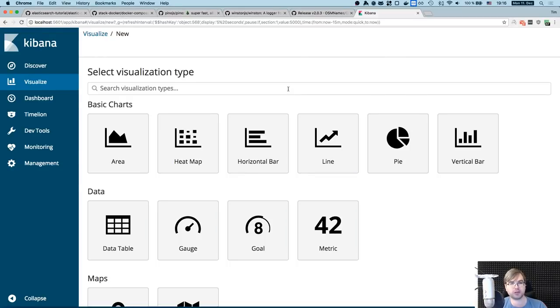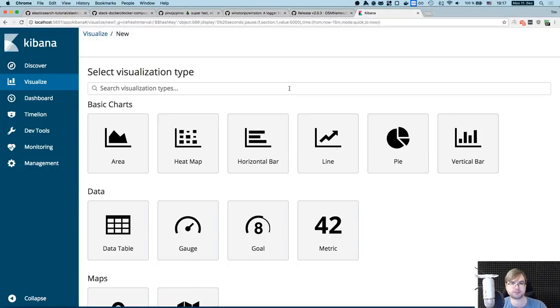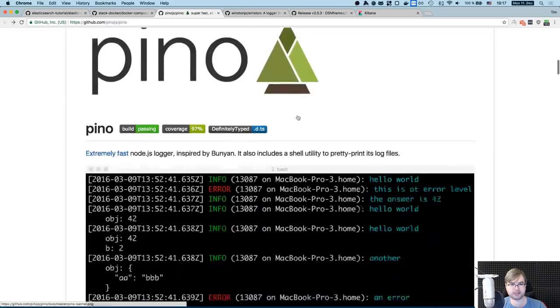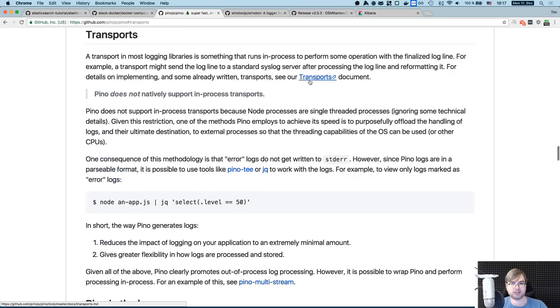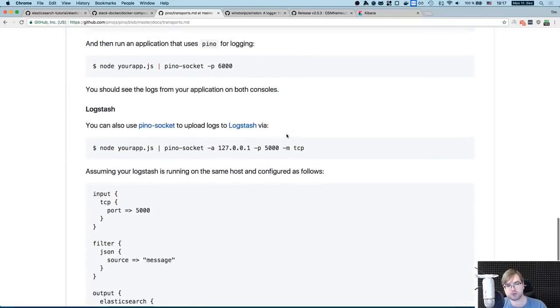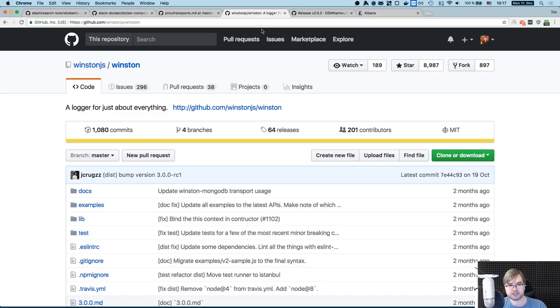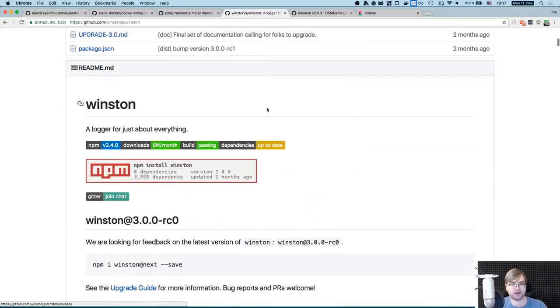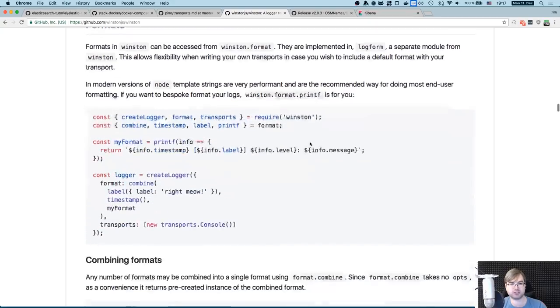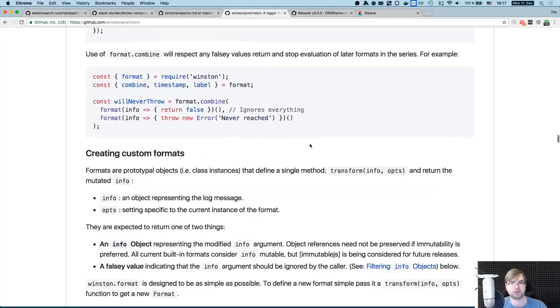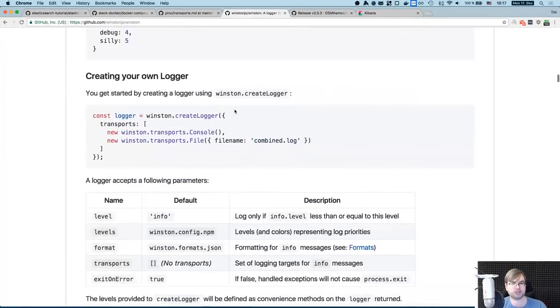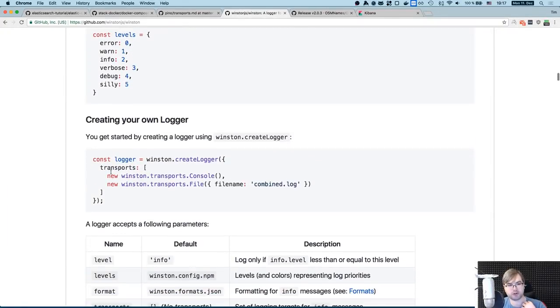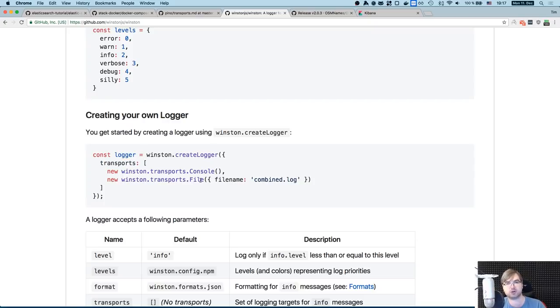So talking about logging, let me kill that. In this case, we used Pino, which has transports. And in case of Pino, all the transports are external. So you have to pipe it, which is not always convenient. Other logging systems like Winston, for example, have integrated transports. Like here you have Logstash civilization format and Logstash transport, which you can just define when you create a logger. You define transports and here can be a transport that basically says, here's my Logstash instance, just send everything to console and to Logstash. So you can use your logger as usual in the app, but logs will end up in an Elasticsearch Kibana stack. That's really nice.